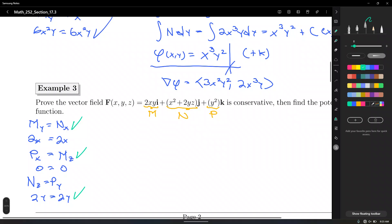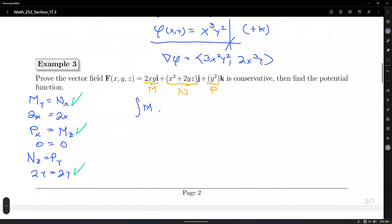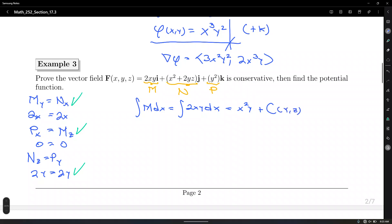Now let's find the potential function. We need to integrate M with respect to X — that is the integral of 2XY dx. That gives X squared Y plus a constant that depends on Y and Z, because we're integrating with respect to X and looking at a three-variable function.